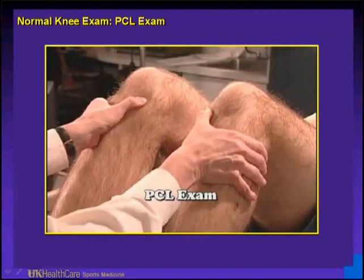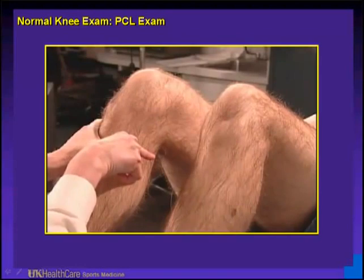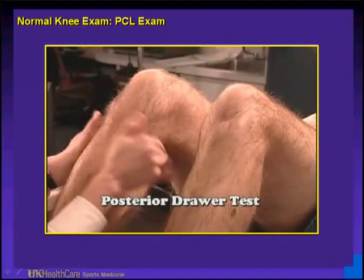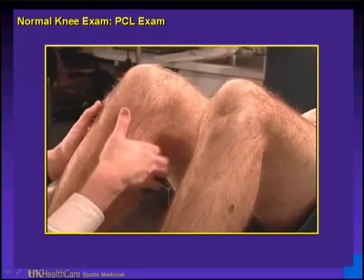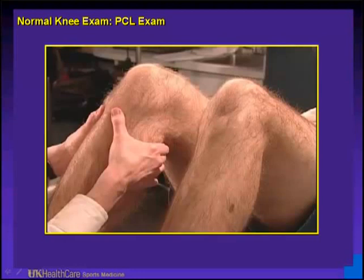When we think about a posterior cruciate ligament exam, feel the medial tibial plateau. Normally it is 5 to 8 millimeters anterior to the medial femoral condyle. If there is a PCL injury, that tibia will be dropped back. So when you go to do your anterior drawer, you may think it's ACL, but it's actually PCL because the proximal tibia is in a posterior position.